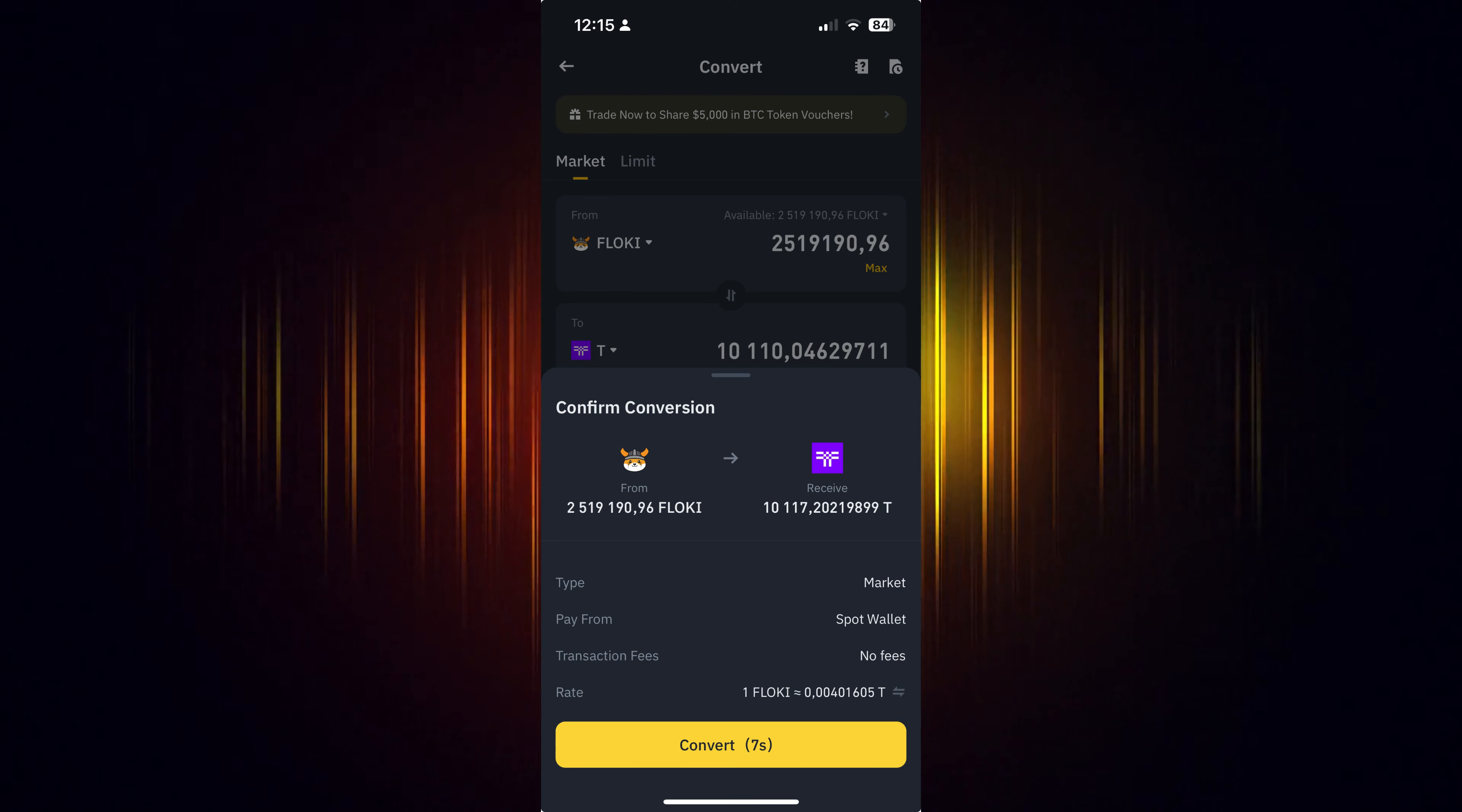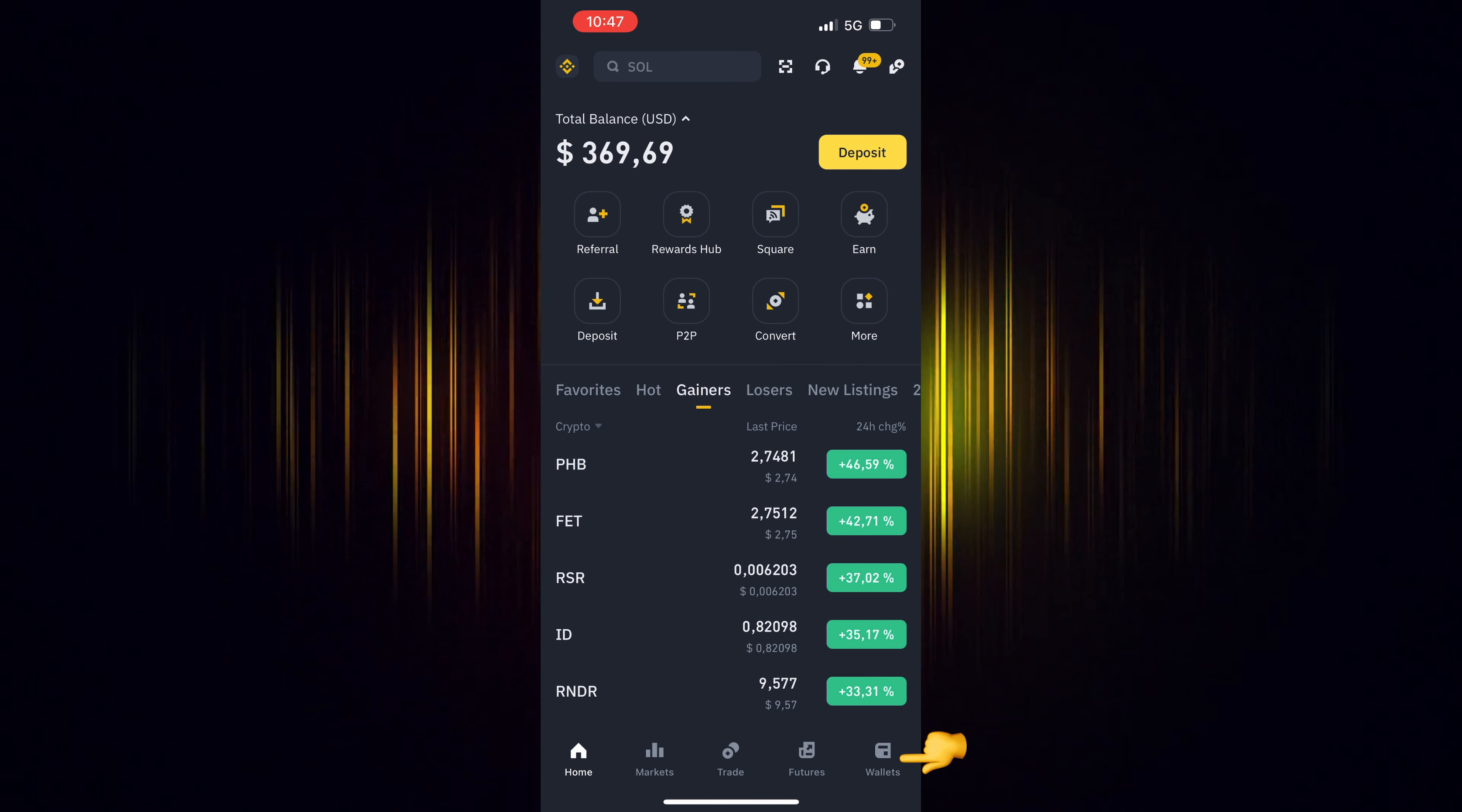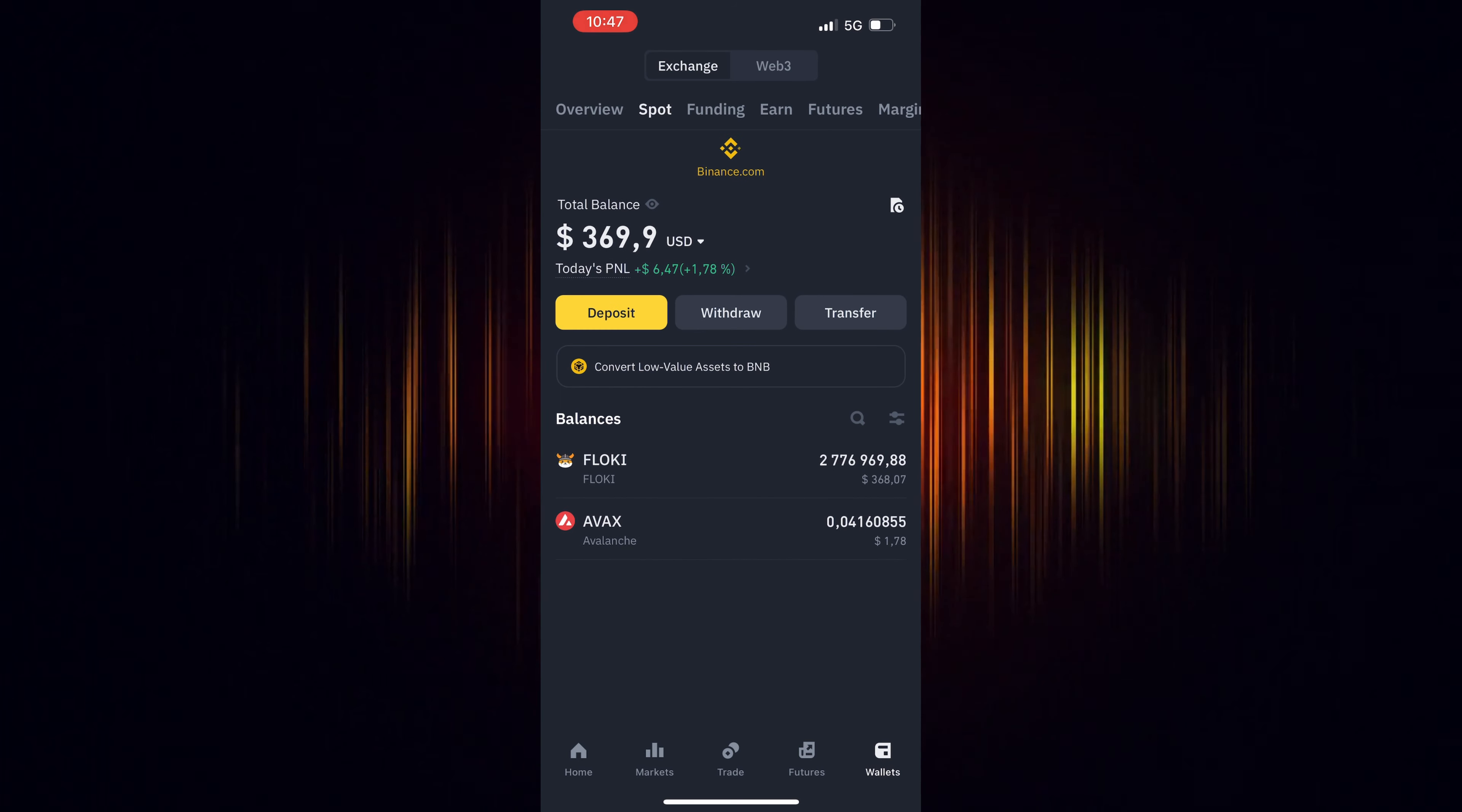Now you can go back to the home screen, choose Wallet and then Spot. Refresh your screen by dragging your finger downwards and you will see your recent purchase.